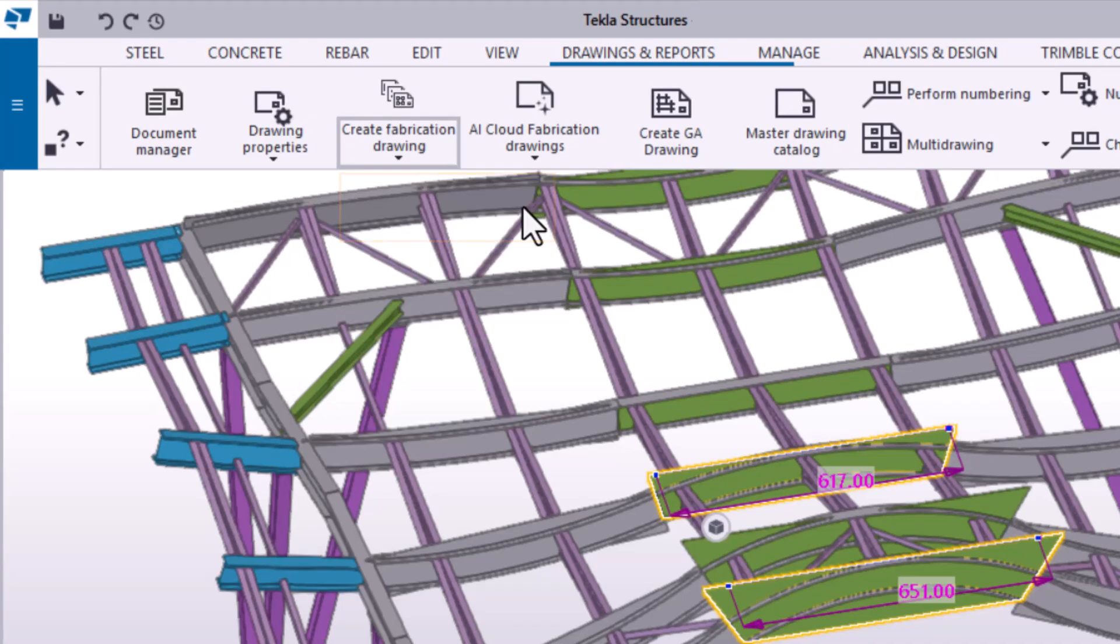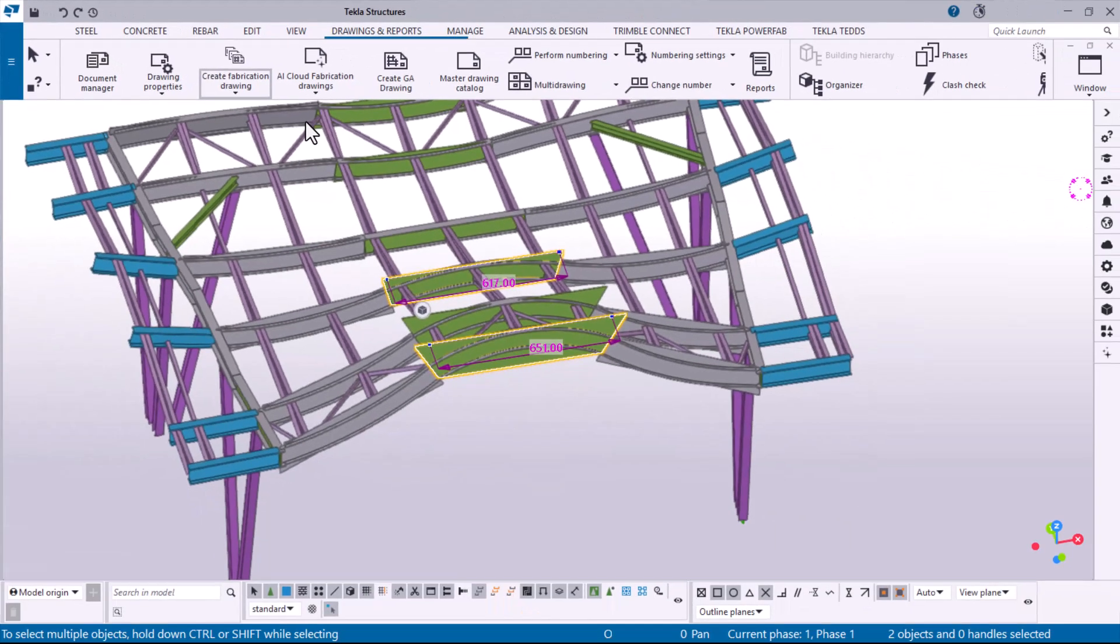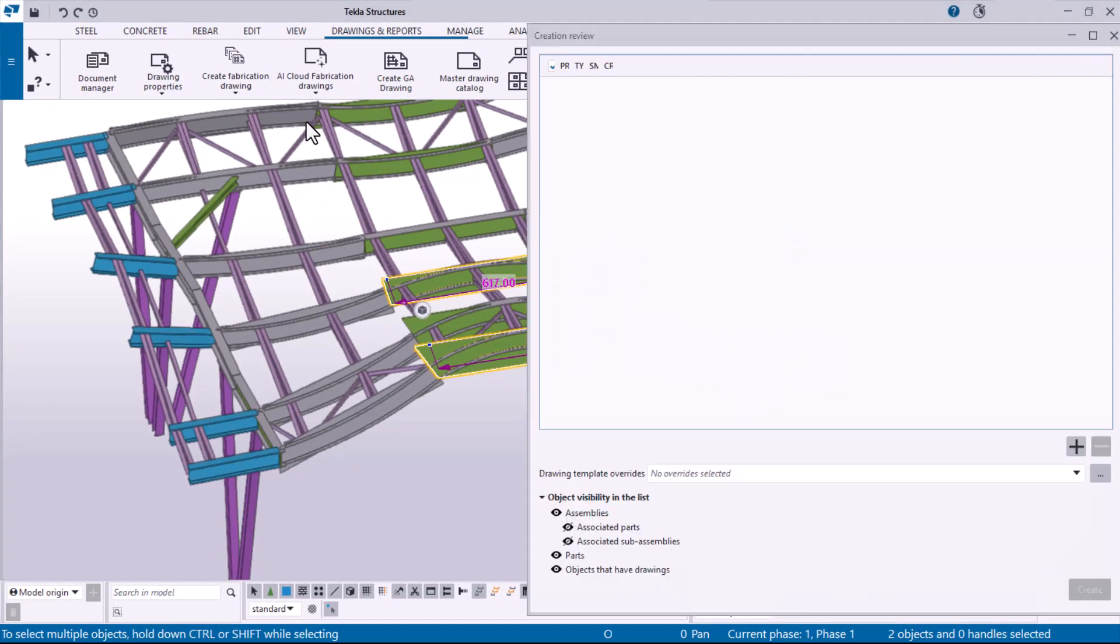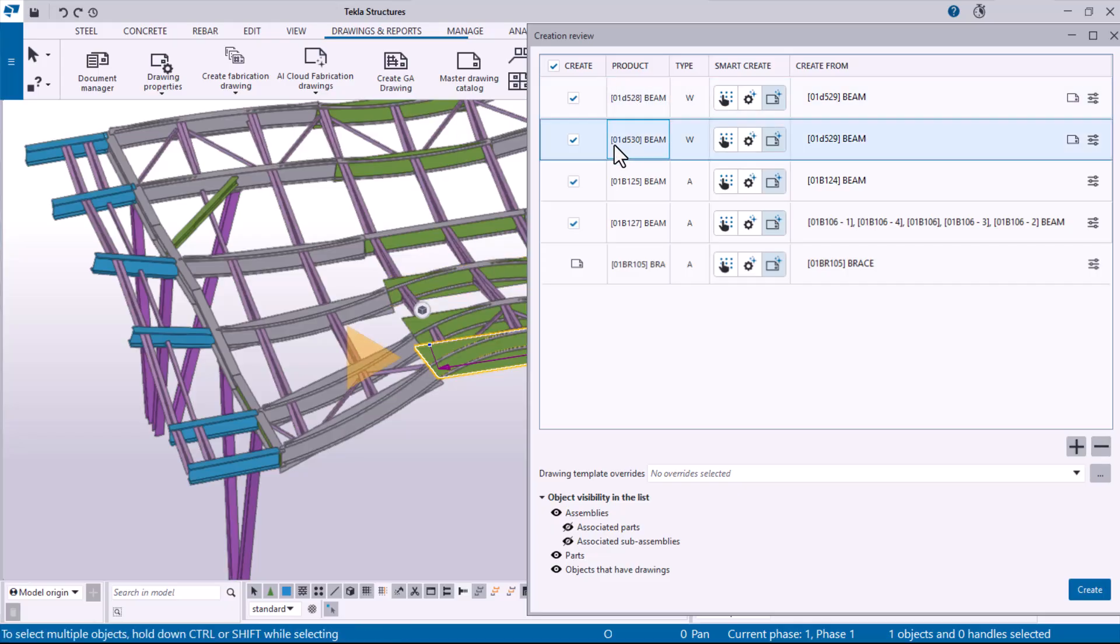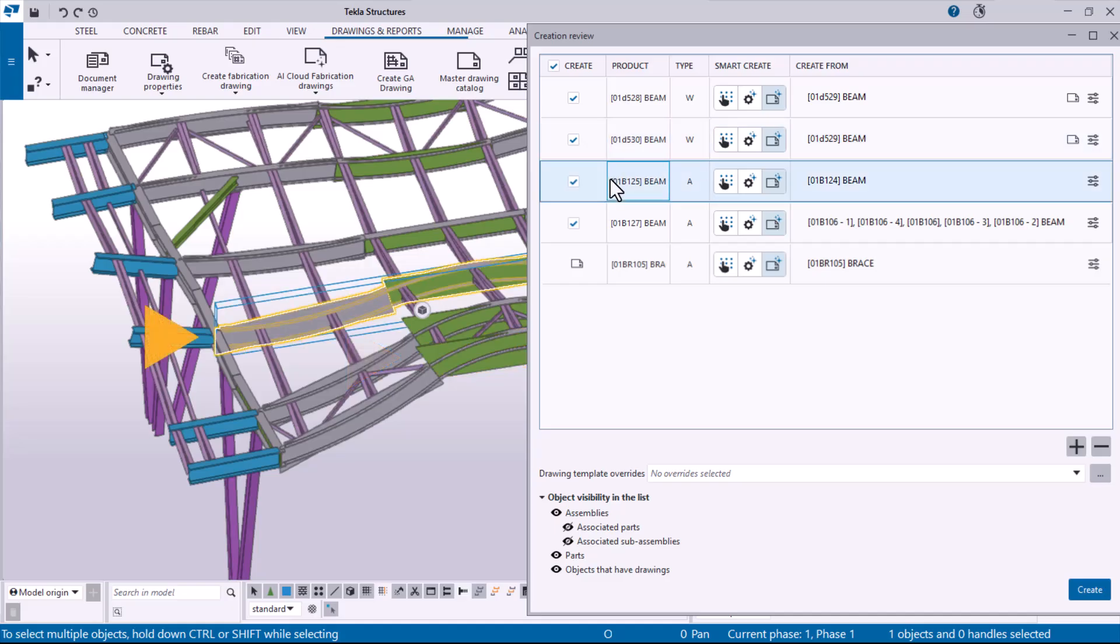Click the Fabrication Drawing command. In the Creation Review dialog, you will see a list of the selected model objects. When you select an object in the list, the object is highlighted in the model.